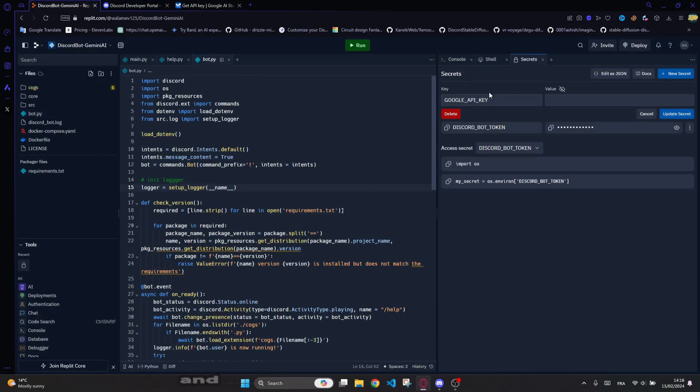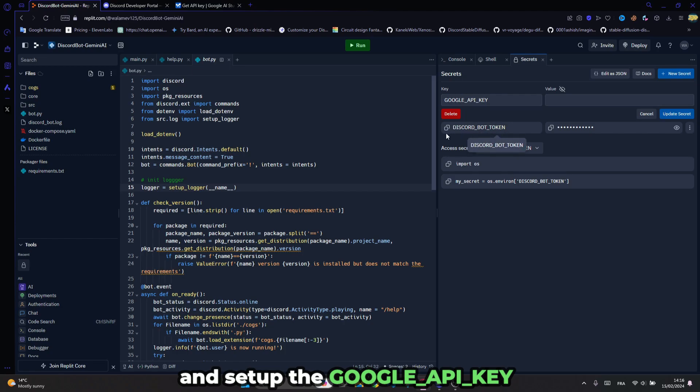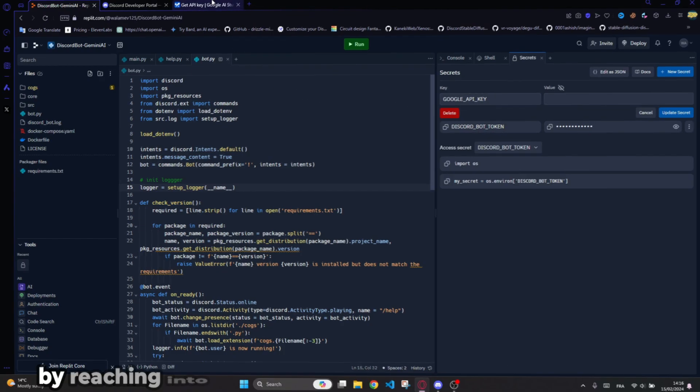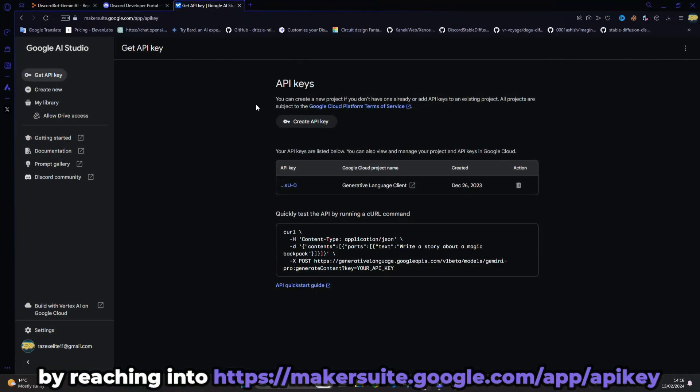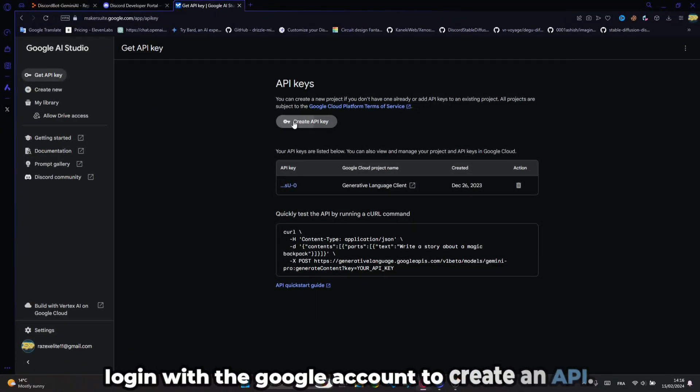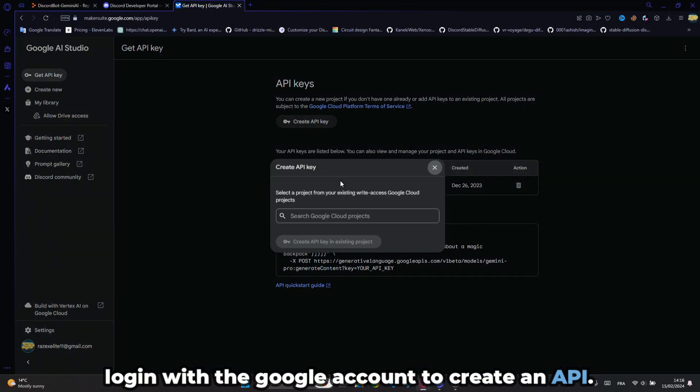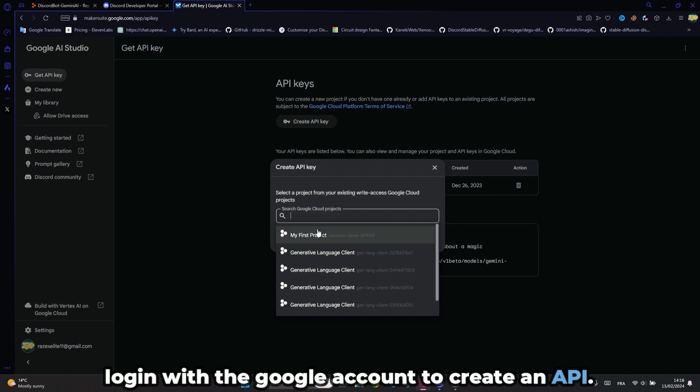Then let's move on and set up the Google API key by reaching into this website and login with the Google account to create an API.